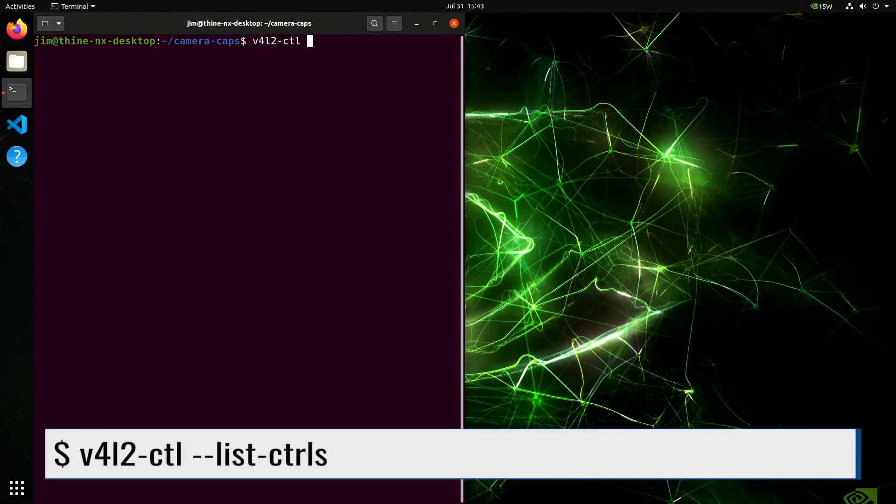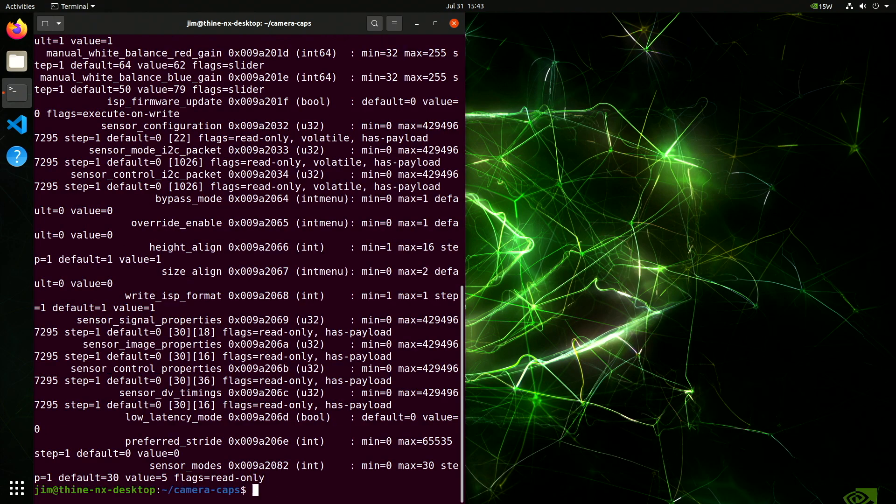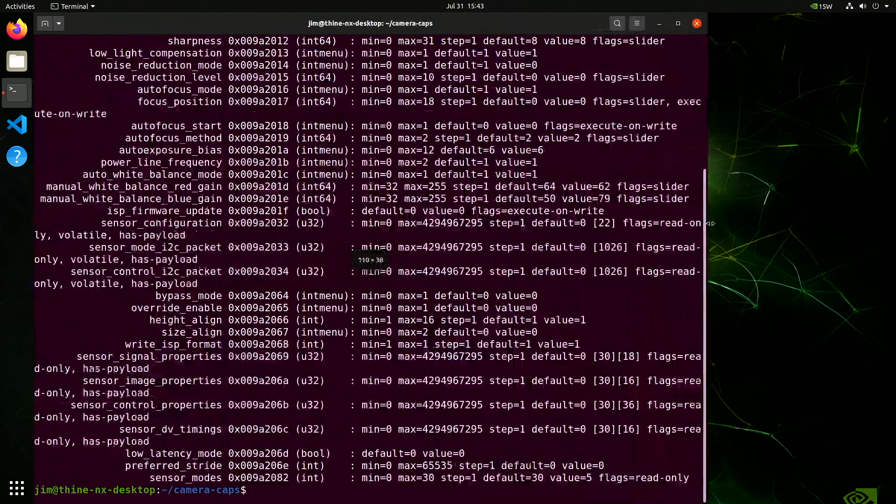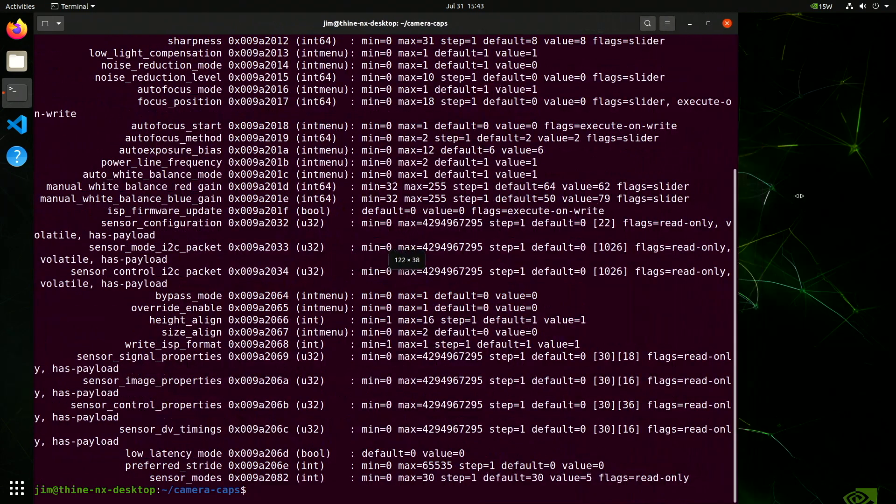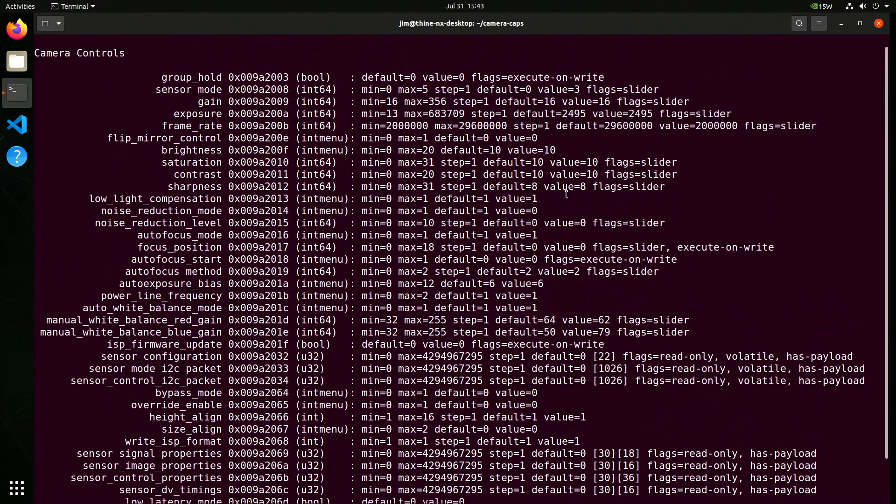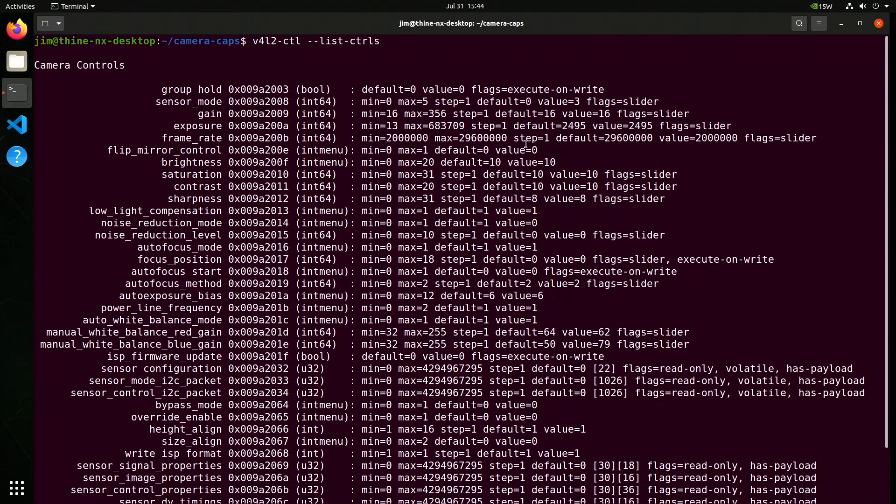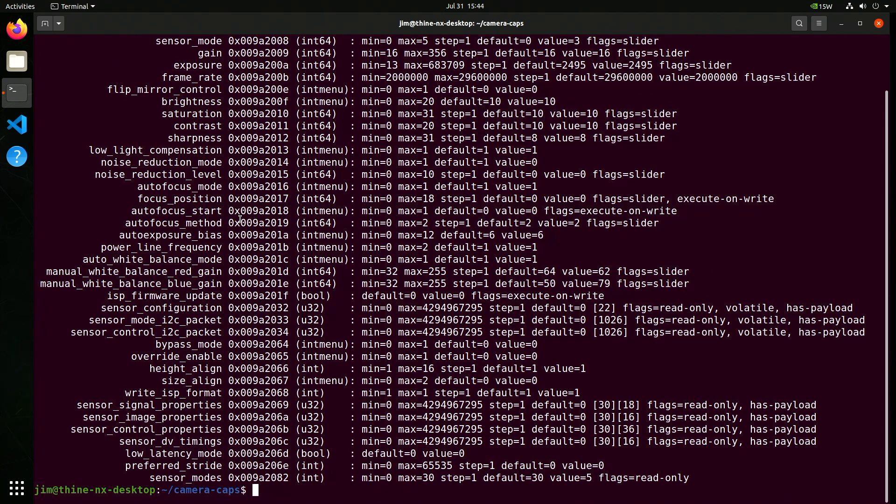List out the controls. Oh my. There are a wide variety of controls that you can use to control the ISP. You can control these with ioctl. Sensor mode, gain, exposure, frame rates. All the good stuff.